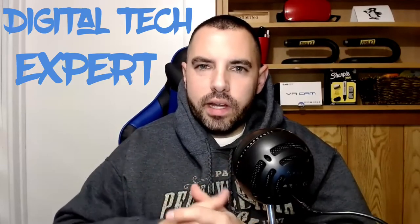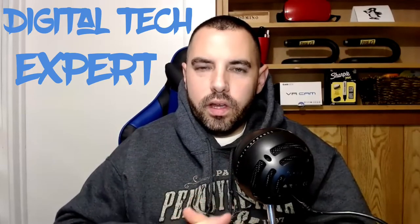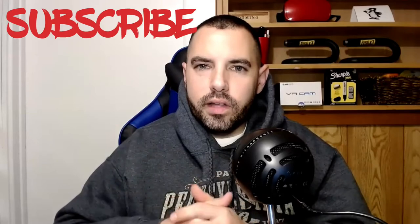Hey guys, my name's CJ from CJ's Info. I'm your digital tech expert. If you're new here, hit that subscribe button, turn the notifications on.